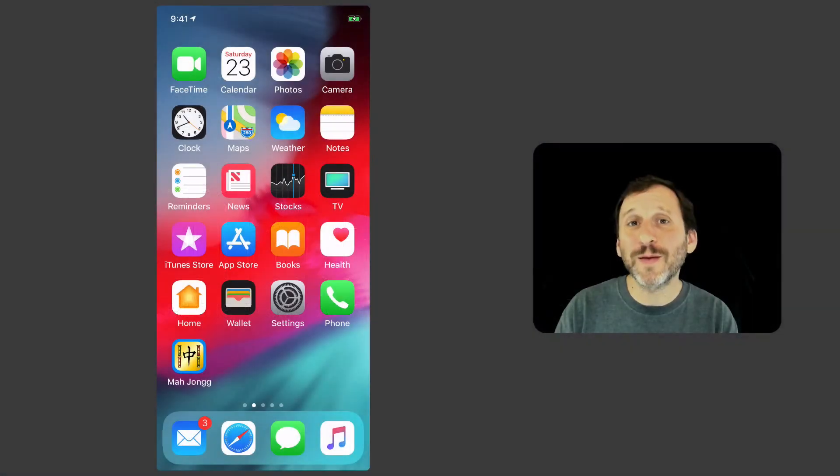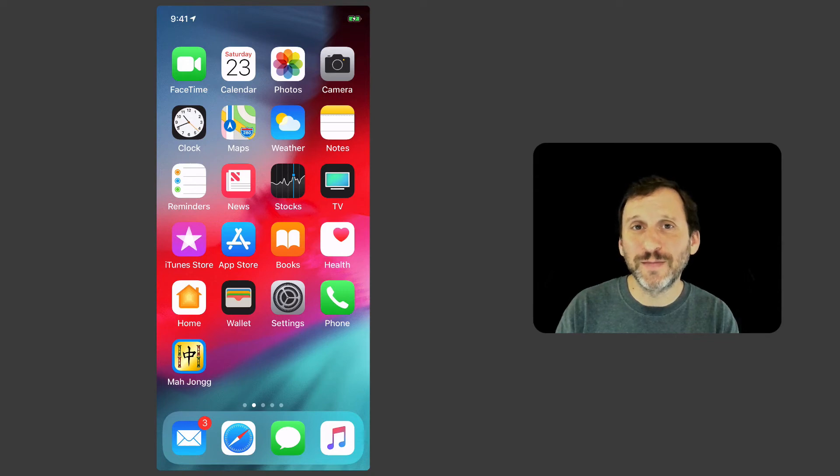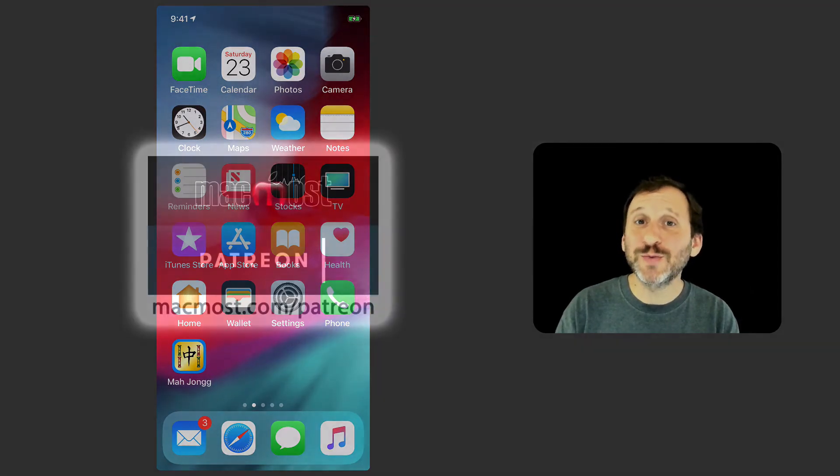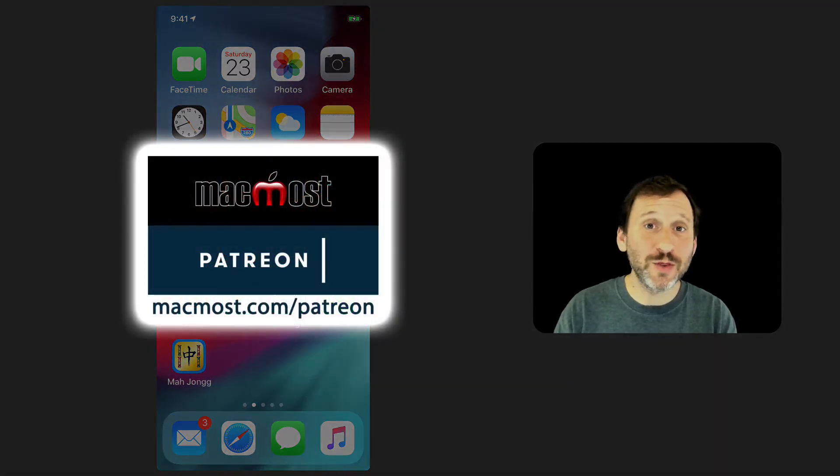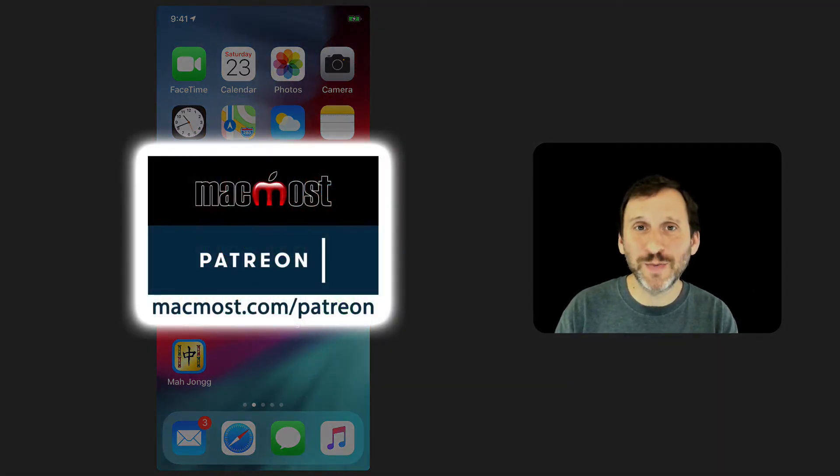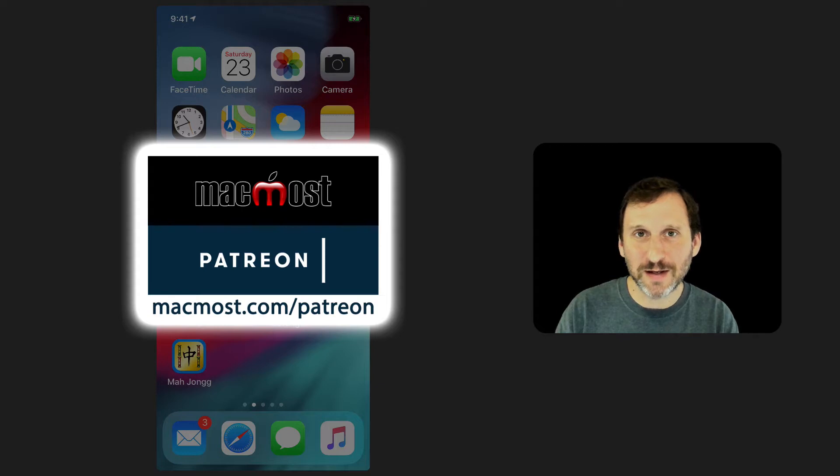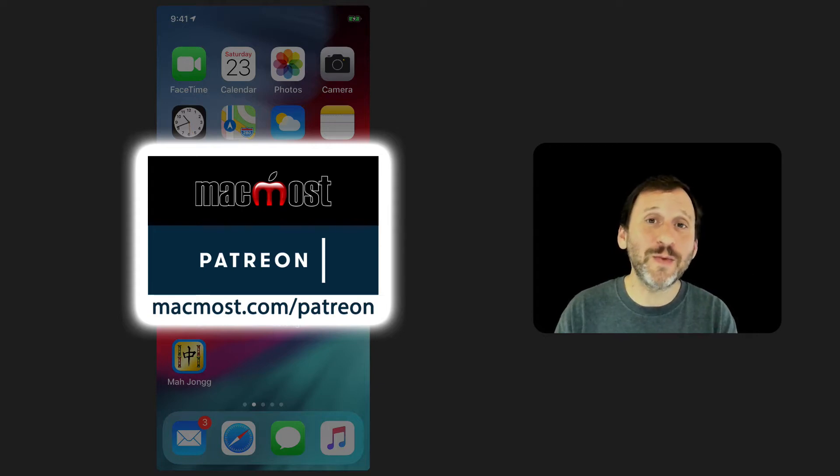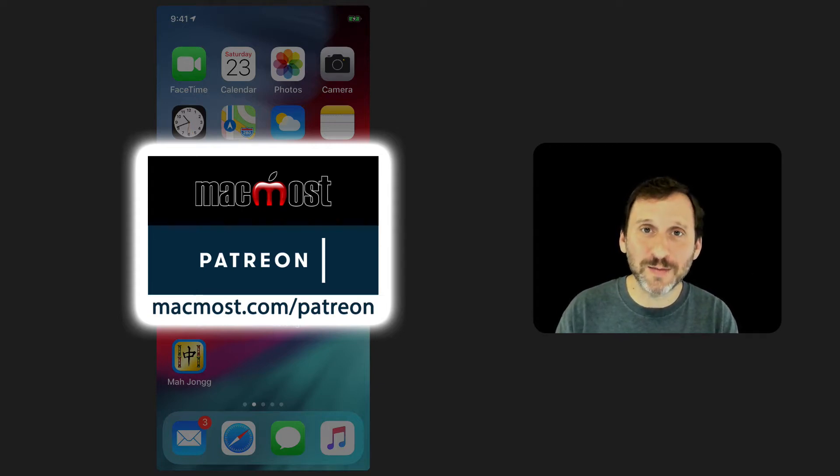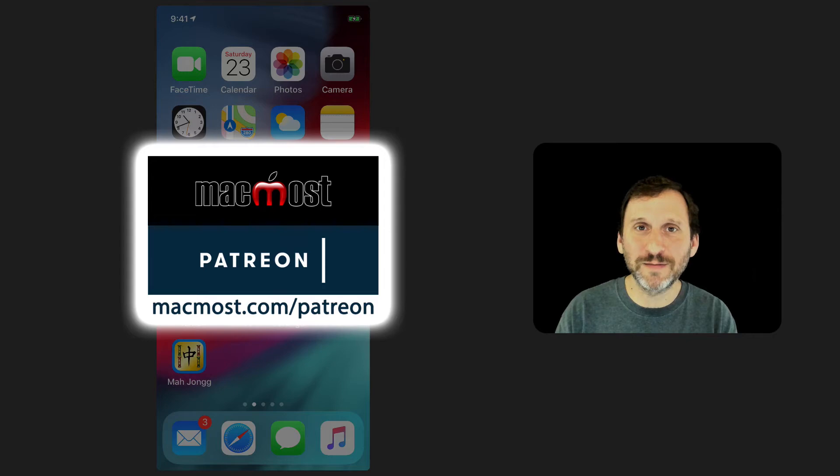Hi, this is Gary with MacMost.com. MacMost is brought to you by the more than 300 people that contribute to the MacMost Patreon Campaign. Find out how you can become a part of it at MacMost.com/Patreon.